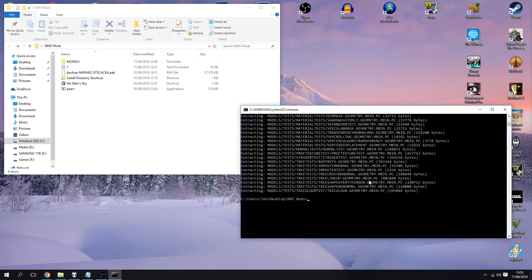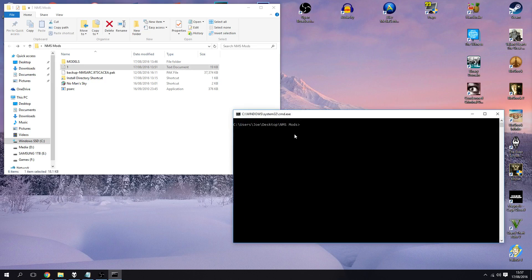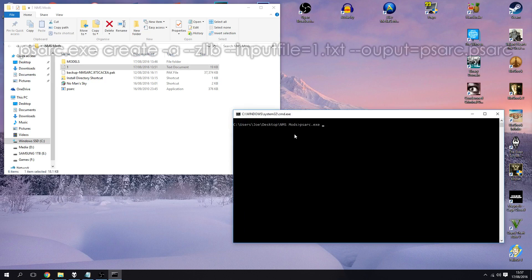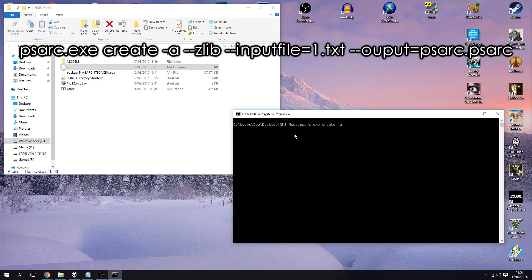So in order to compress it, let's go back to, I'm just going to cls clear the screen. Okay so in order to compress it we're going to call upon the psarc.exe file again, executable application. It's going to ask us what we want to do, so first time we put extract, this time we're going to put create space -a.